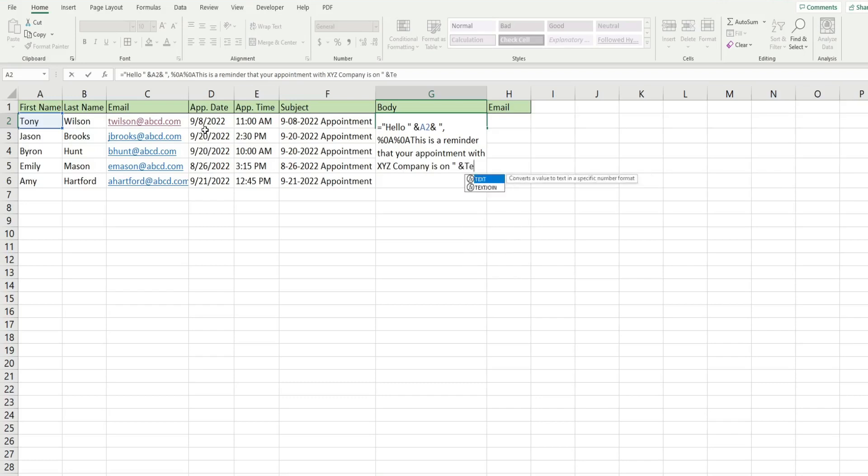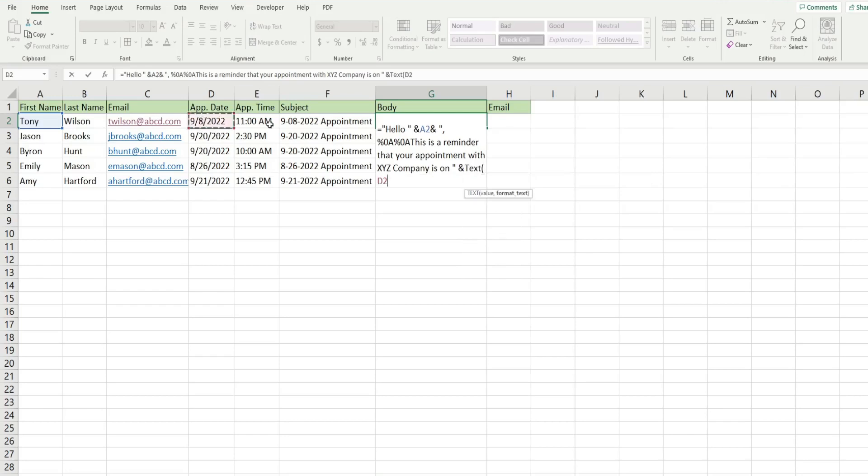And that again, needs to be wrapped in the text function. So we have our date value and then our format again.